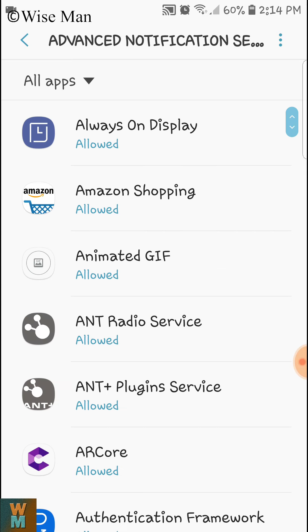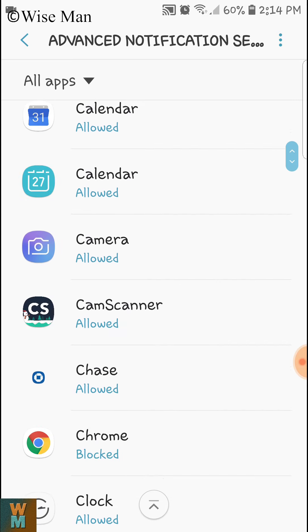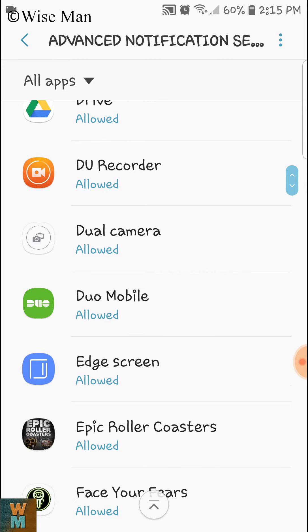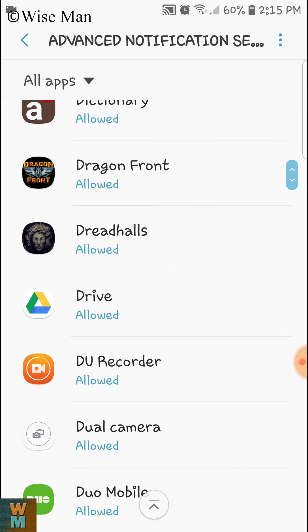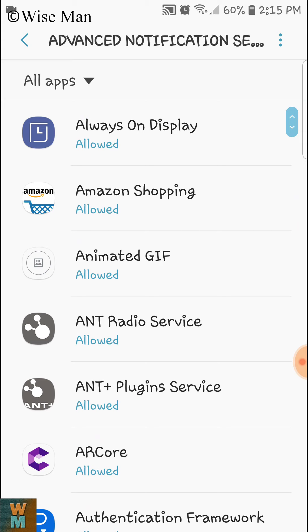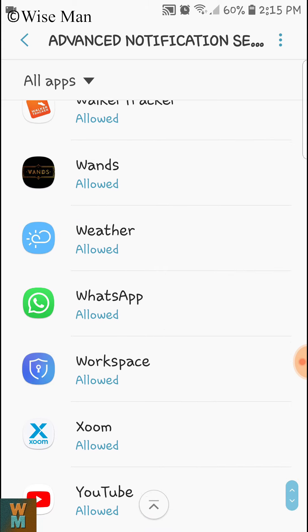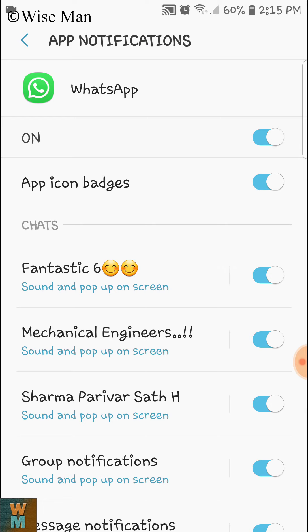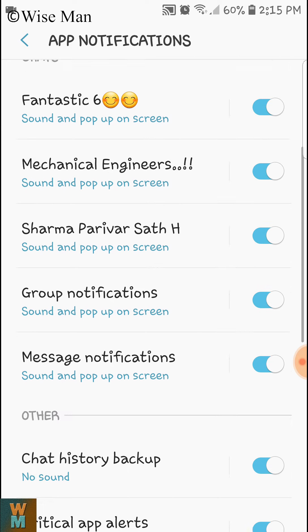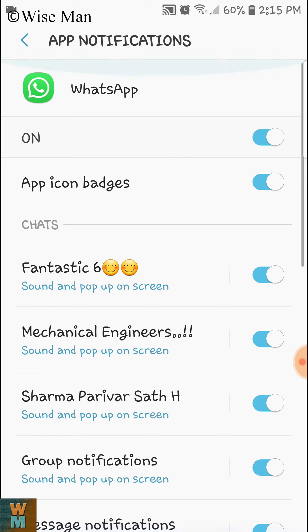Now you have to select — if you want to give a notification tune for a specific app, here's how to do that. Let's say I want to set a notification for WhatsApp. As you can see, here are all the settings and app notifications available.